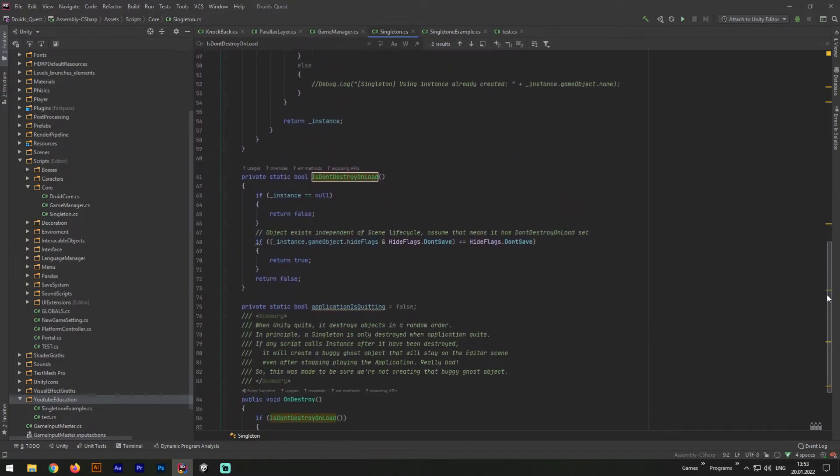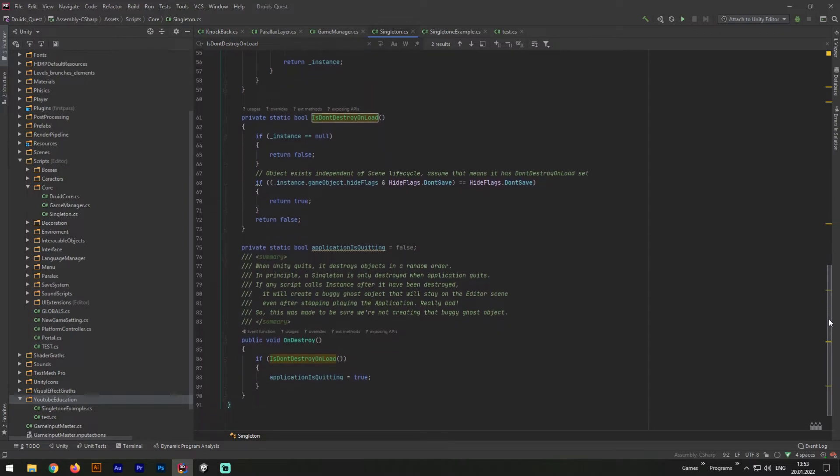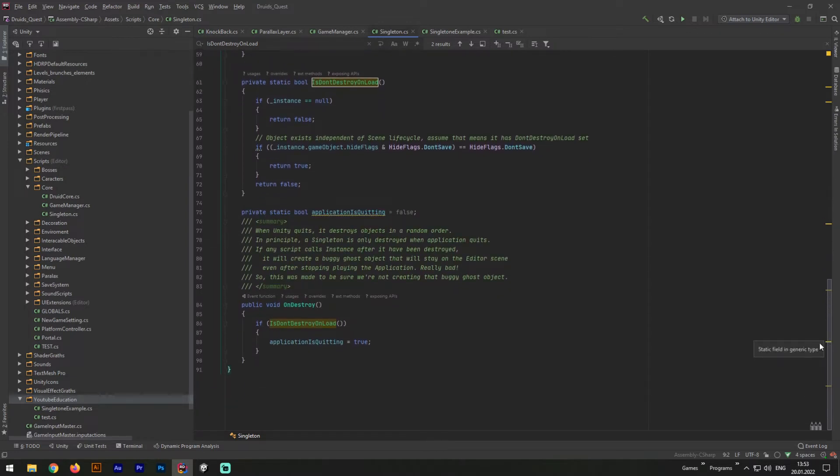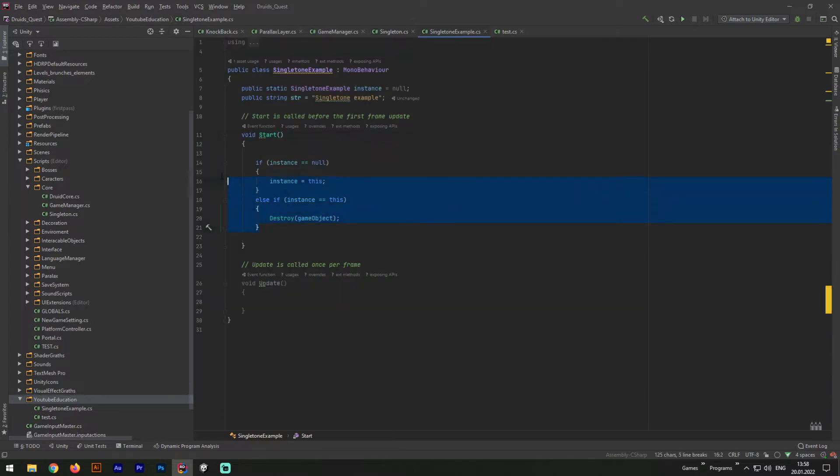For it, you will need to download this code you see right now. The link will be in comment section below. Next, you will need to add it to your project scripts folder.